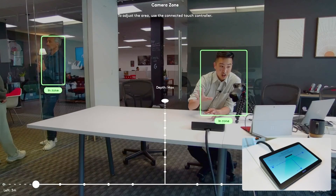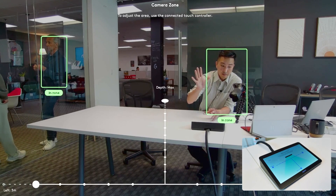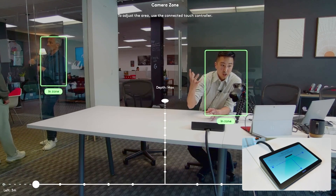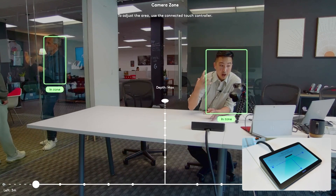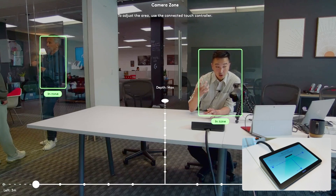A few months back, we introduced CameraZone as a major CollabOS feature that allowed administrators to set the framing zone of your conference room cameras. This was especially helpful in rooms with large glass windows or open lounge spaces.